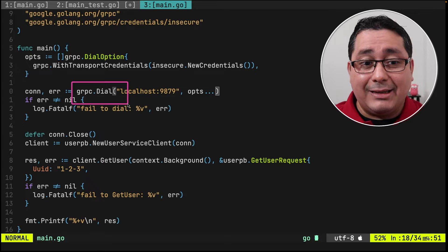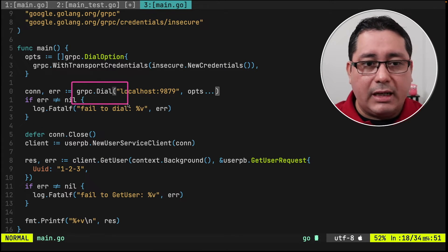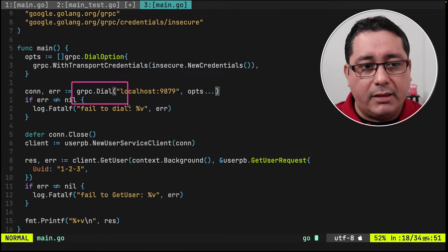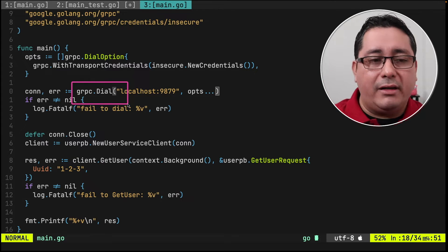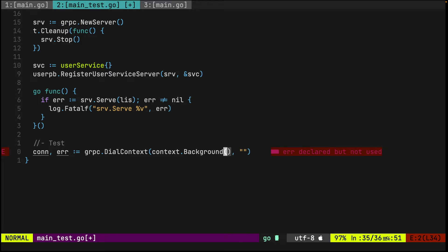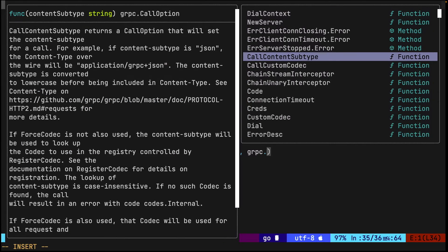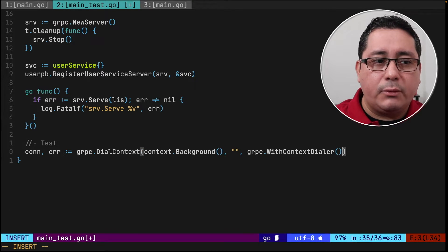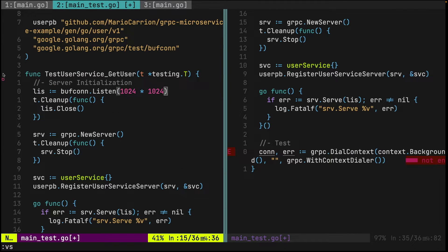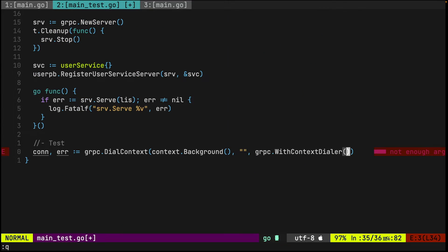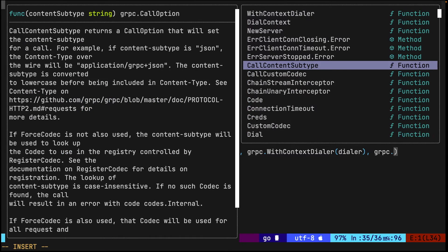Going back to grpc.DialContext, we pass context.Background() for now, a target name, and grpc.WithContextDialer — this is used because we need to define a dialer applicable to the buffcon listener we defined above, which we're using for both serving and the client. We define a helper called dialer which we'll implement next. The other option we pass is grpc.WithInsecure().